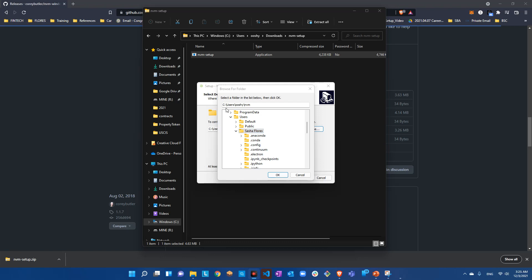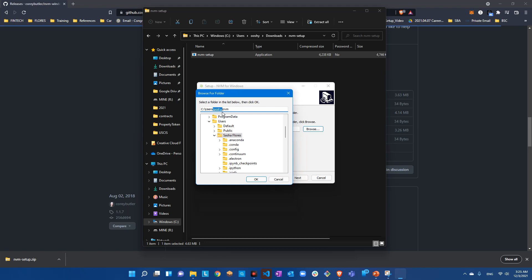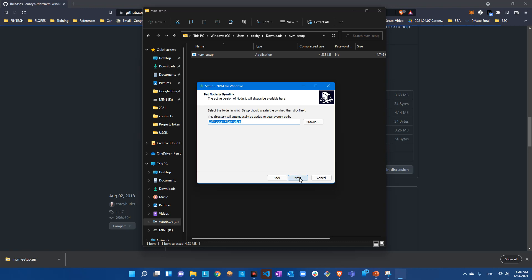I'd like to have it under my name in the C drive instead of the default path. If you want to leave it as the recommended default, that's okay too. Press OK, then Next. For the Node.js install folder, the default is C:\Program Files - I'm going to leave that one as it is.